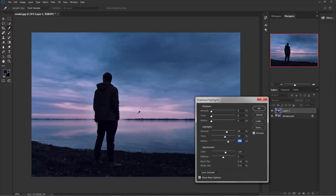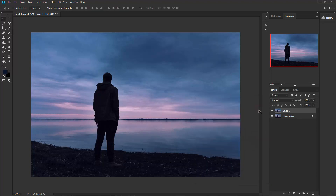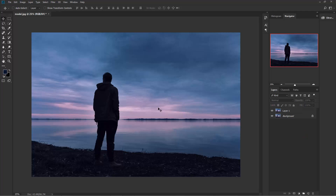Once you are satisfied with the result, click OK. Now see the before and after — a lot of improvements to the highlights. Now we'll apply some color. Create a new layer and name this layer 'light color'.